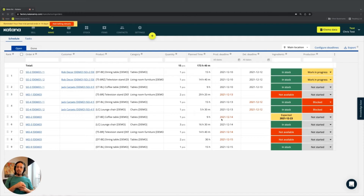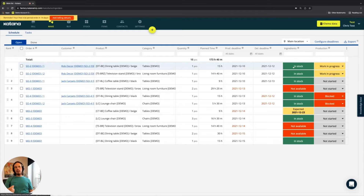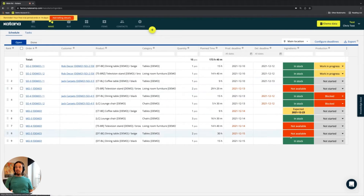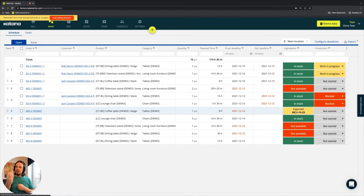The way this works is based on a manufacturing order's position in the queue. Ingredients have a couple of different statuses on the manufacturing order line. For example, some show enough stock to manufacture, some say ingredients are not available, and others say ingredients are expected. 'Expected' means the material is incoming, so there's a relationship being built between manufacturing orders and material availability.